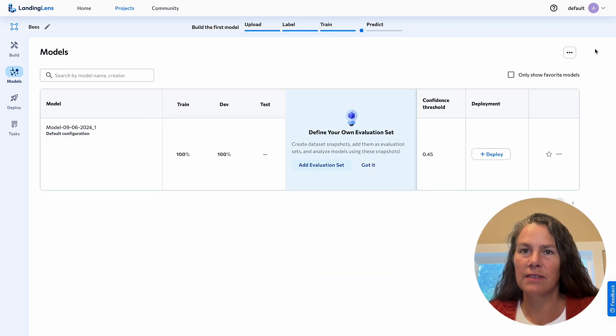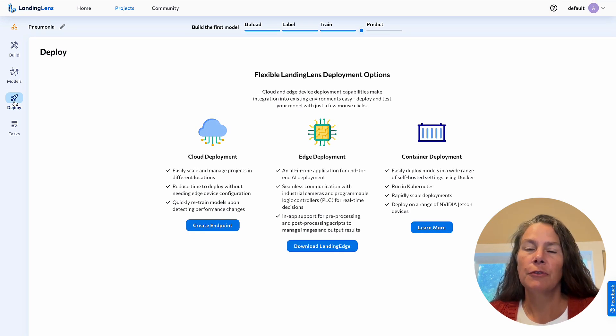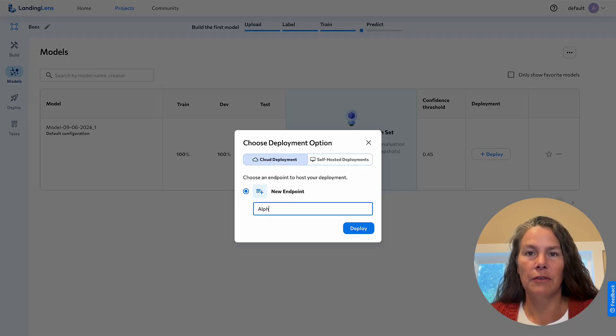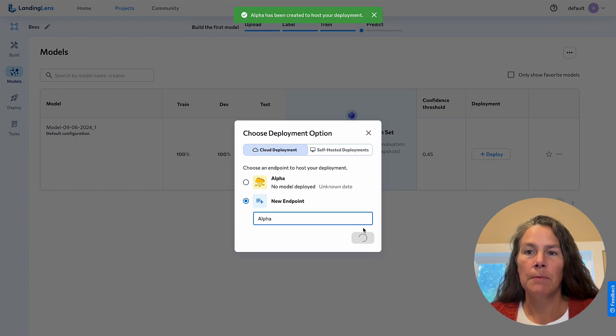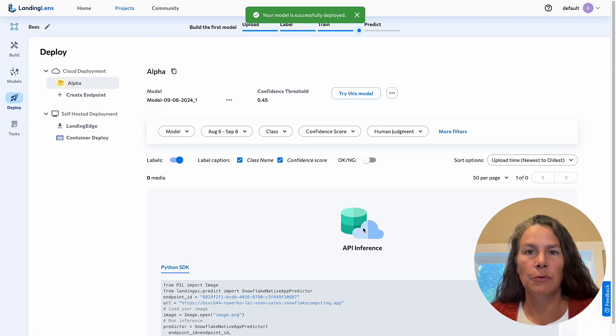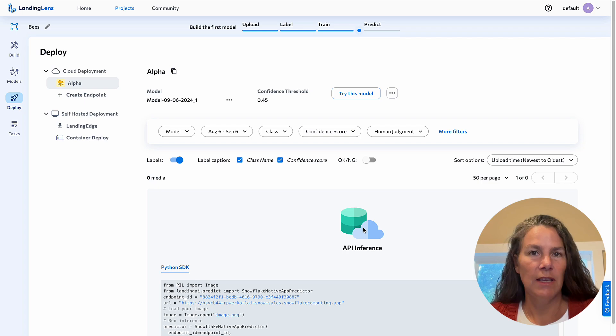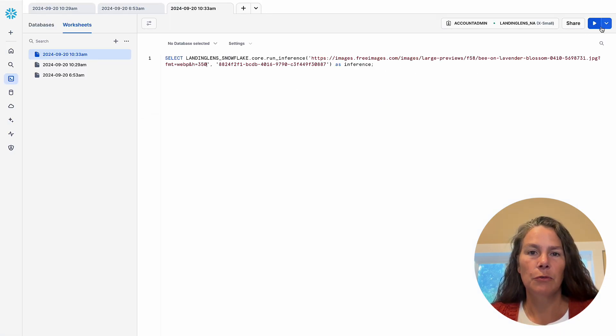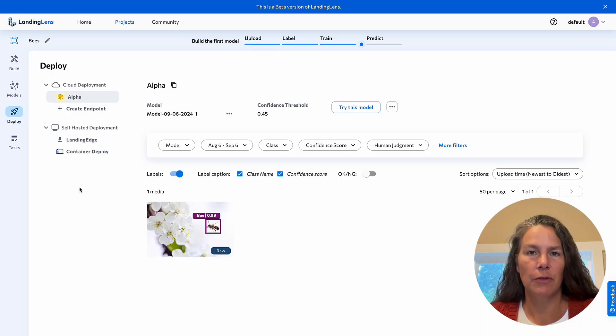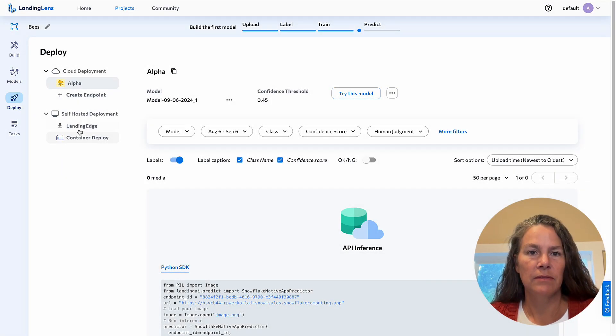On to stage three, deployment. There are three options for incorporating your visual AI algorithm into your business processes. Option one, send an image to a cloud-based API endpoint. Here, you see a new bee image being sent to the API endpoint via a one-line SQL command in a Snowflake worksheet.